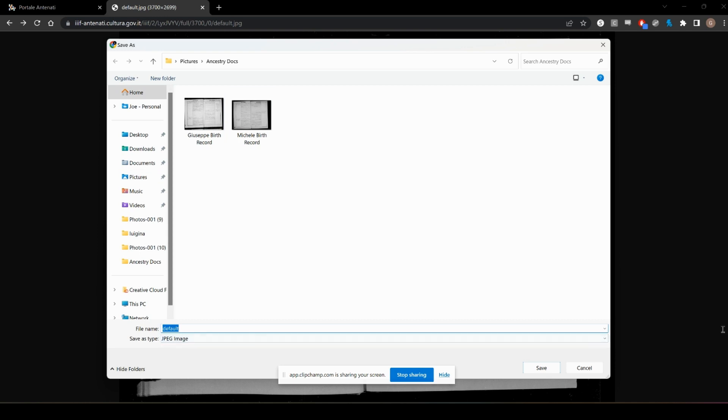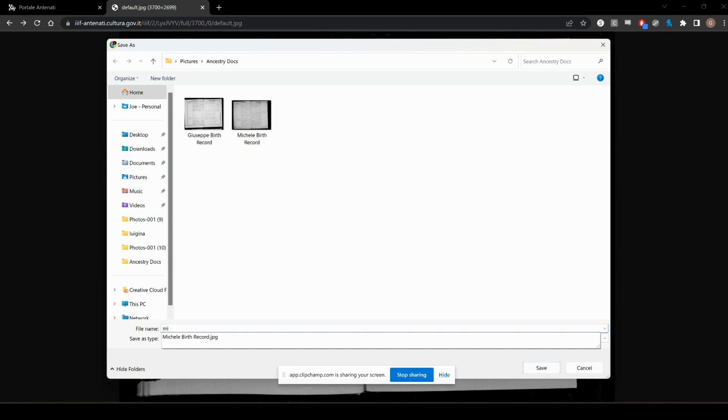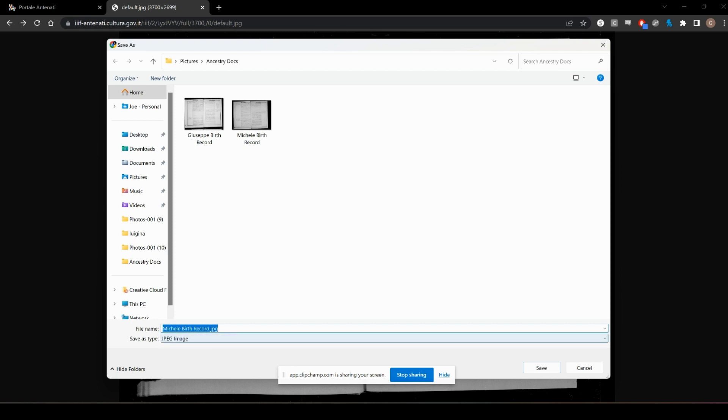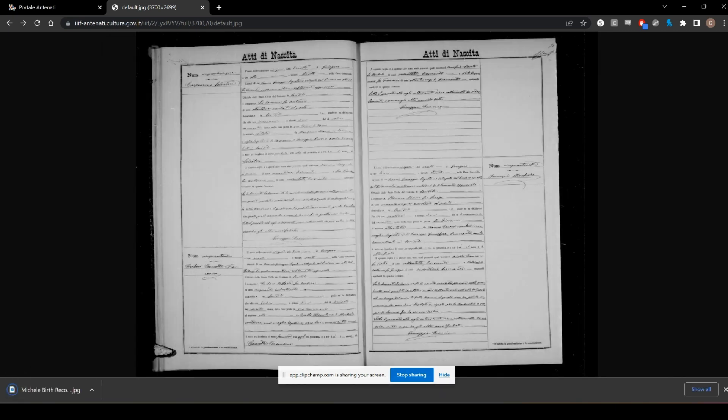It'll say default there, and you can type in what you want it to be, and then just click save. That'll save the file onto your computer.